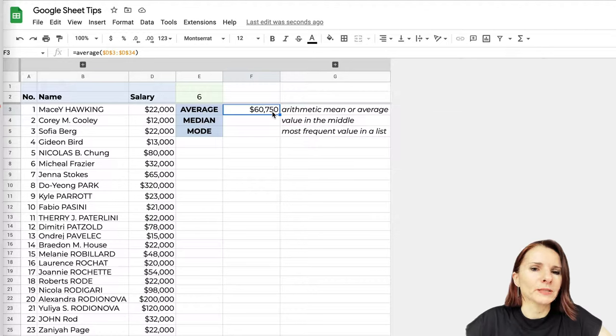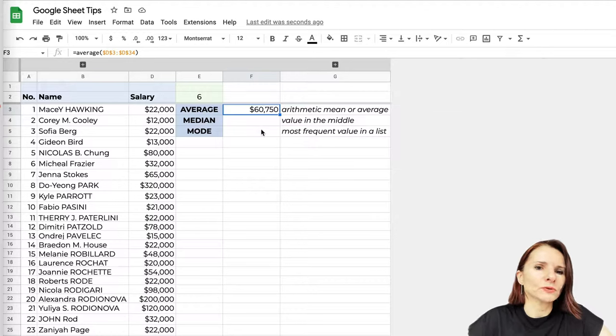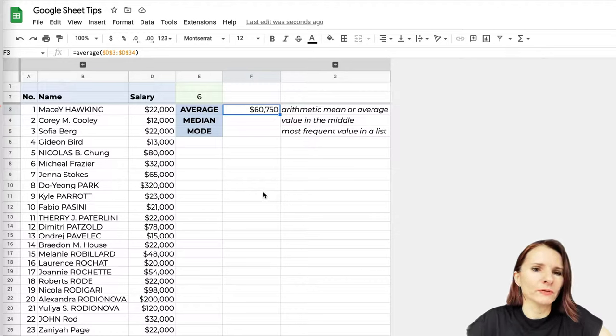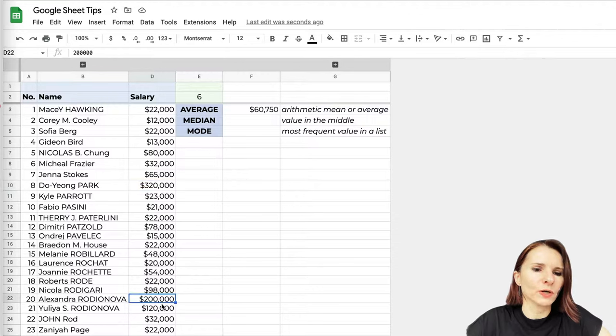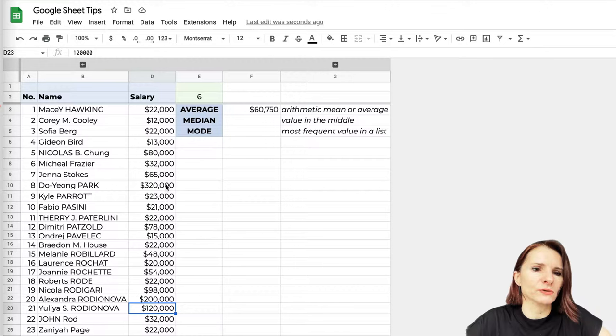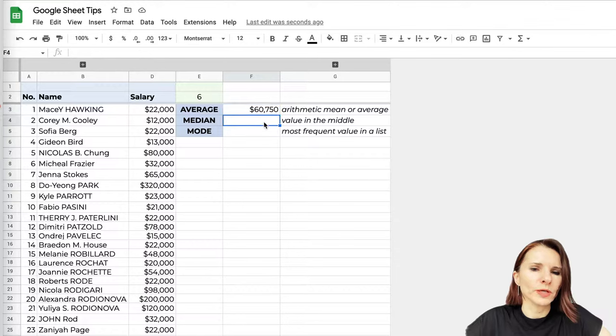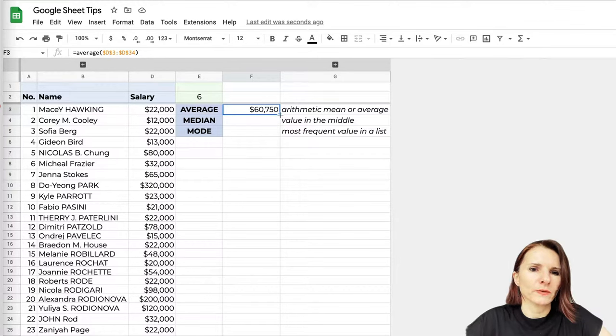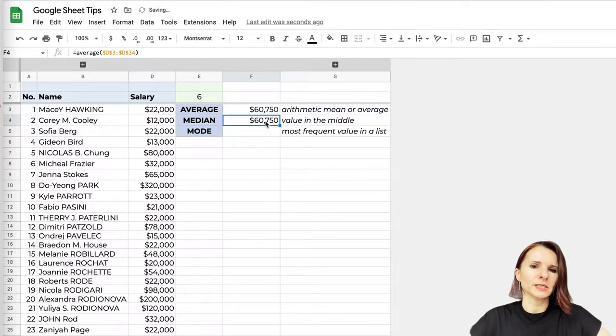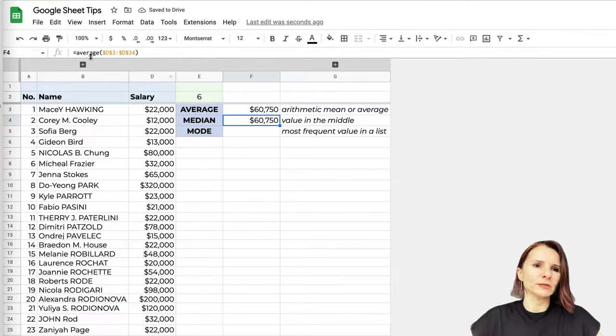But is it really truly telling us everything? I mean, some of these big numbers like the $320,000, $200,000, $120,000, that's a multiple of some of these small salaries so they're skewing it to a higher number. So we can use median, which is basically finding a point in the middle of your data set.